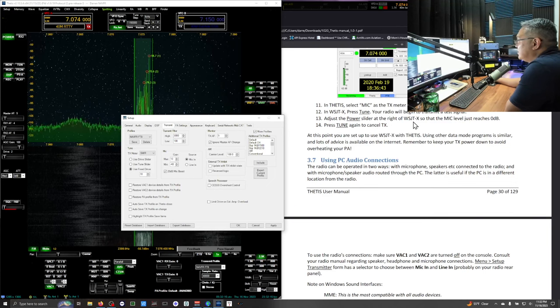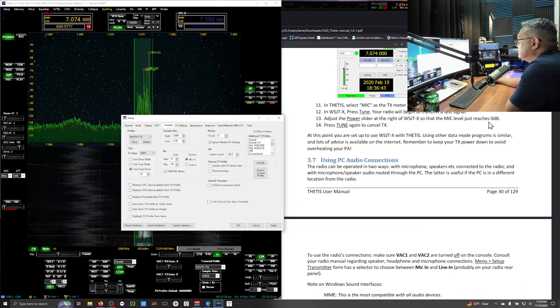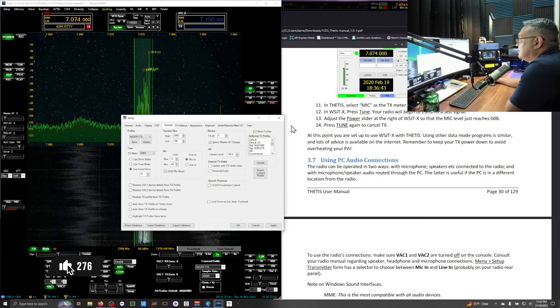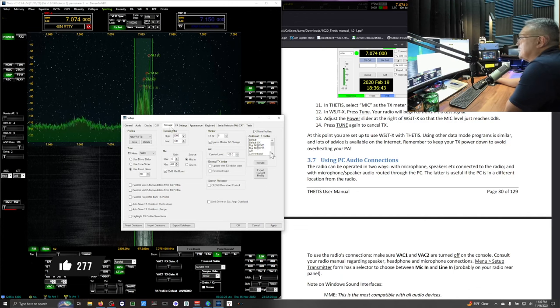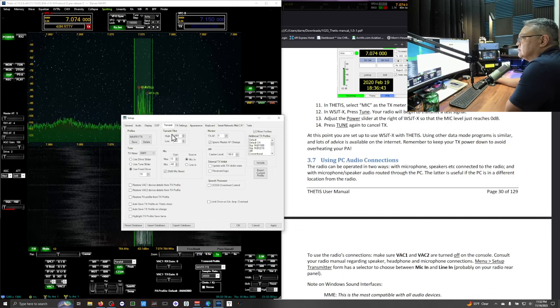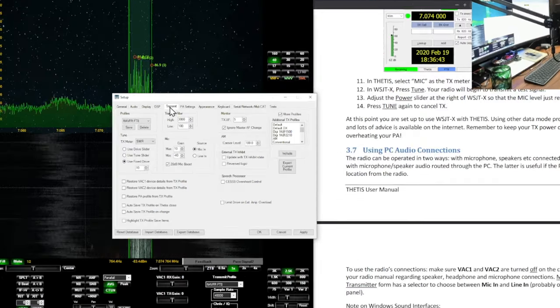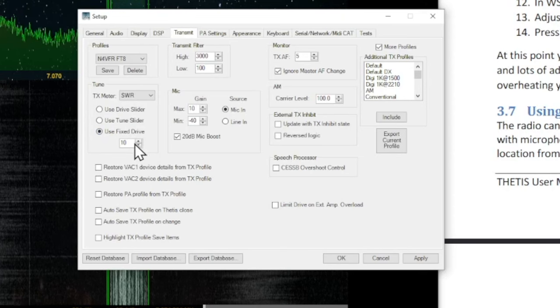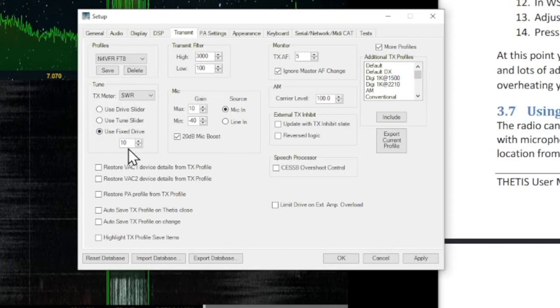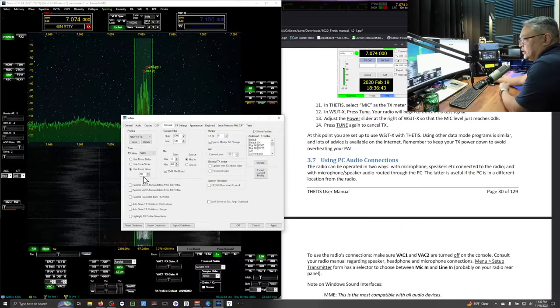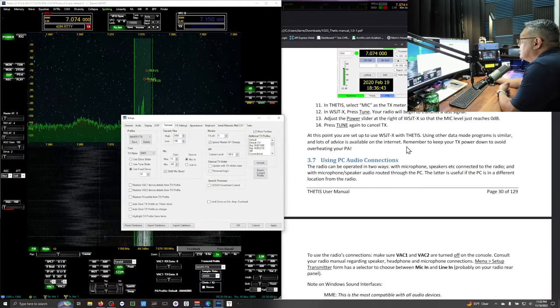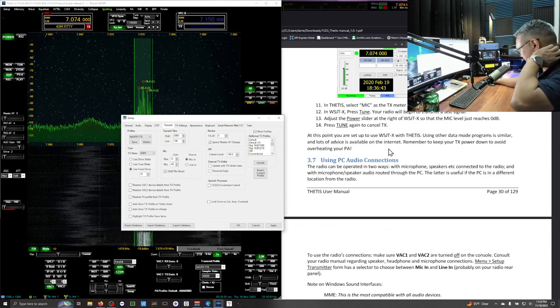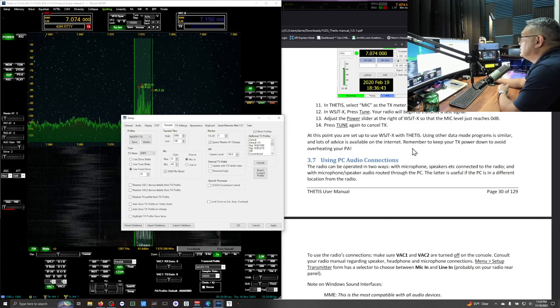Adjust your power slider to the right of WSJTX. So the mic reaches zero DB. I don't know what that means. Press tune again to cancel transmit. What I do is under the transmit I like to use my fixed drive. I want the transmitter to only transmit 10 watts to tune. Only for tuning. At this point you are set up to use WSJTX and Thetis. And that's it.